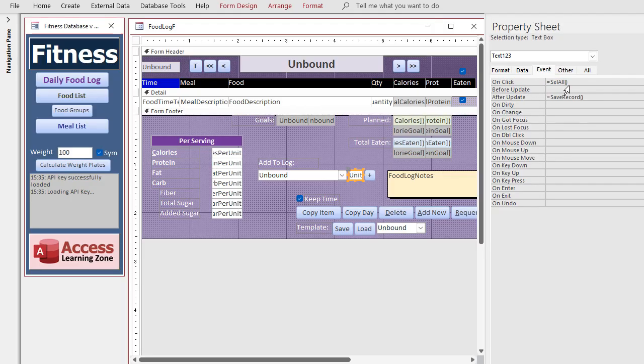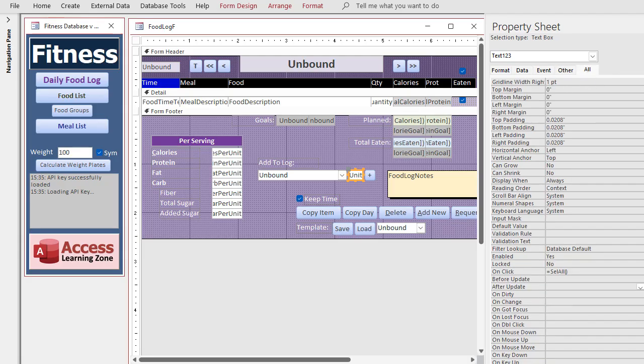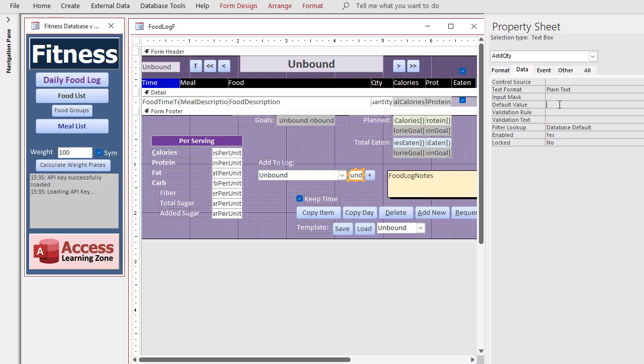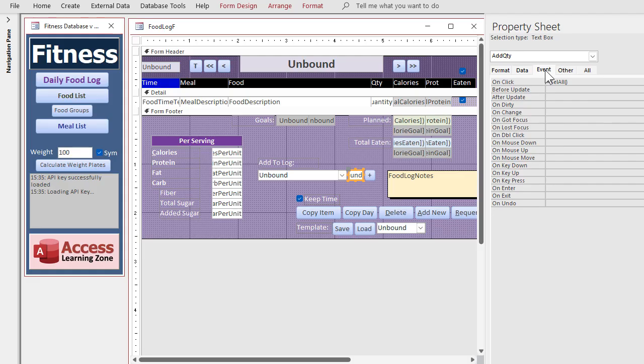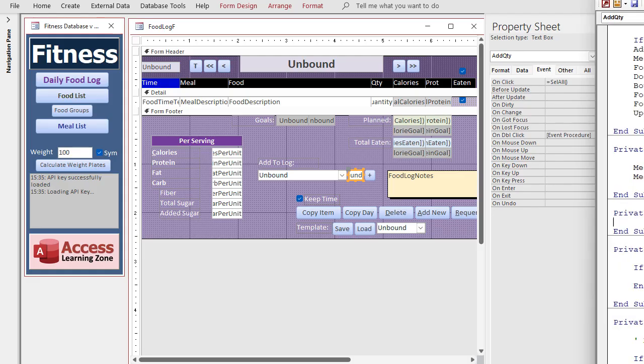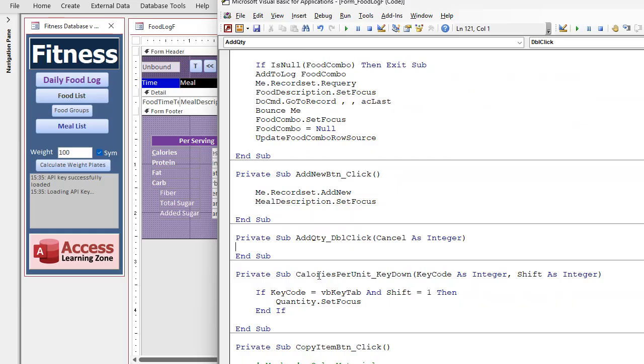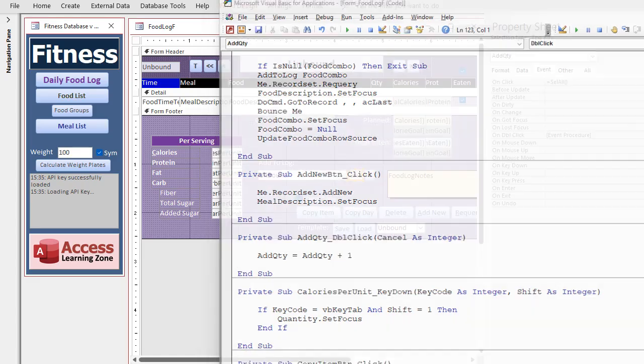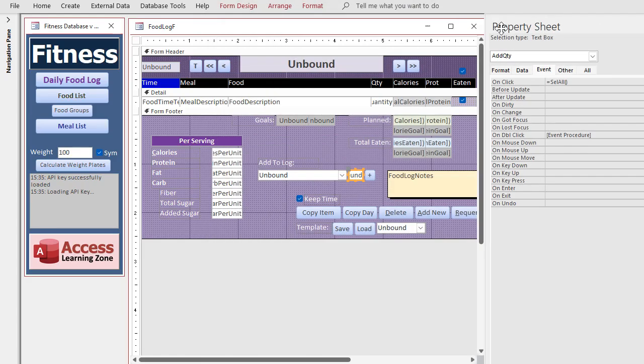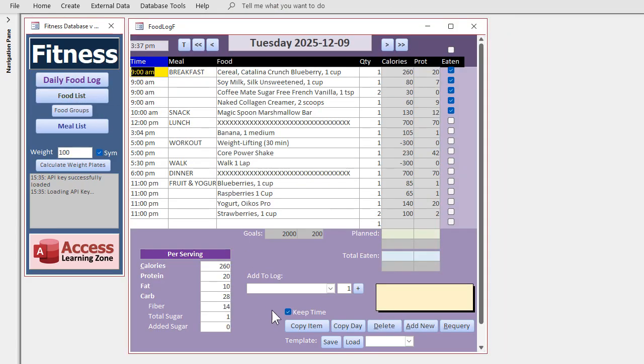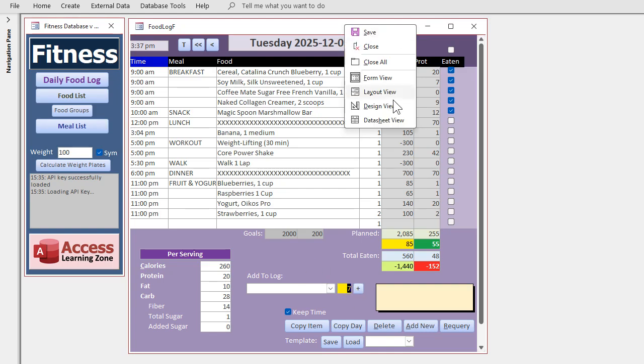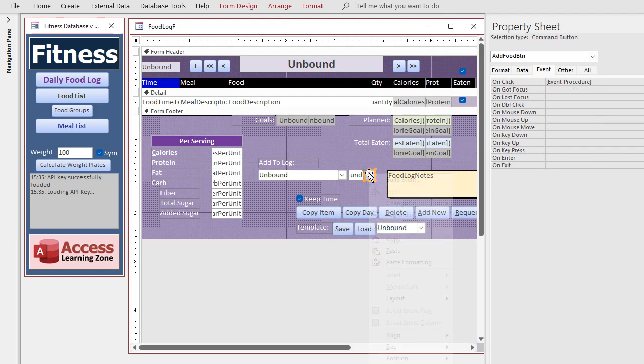Let's get rid of the after update event for that. We don't need that one. I'll leave select all on there for the on click event. Let's name this guy add quantity, ADDQTY and get rid of the control source. It's going to be unbound. Go to data. Let's make the default value one. Save it. Let's make a quick on double click event in here. Just to make it increment. So it will be add quantity equals add quantity plus one real simple. Don't need to set dirty equals false after it because we're not saving it to the record. And now we got a quick little double click in here and that'll increment the counter.